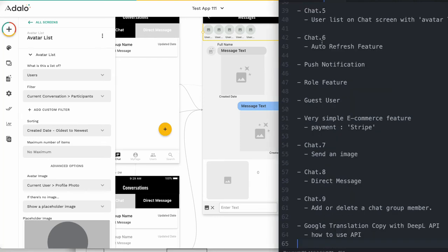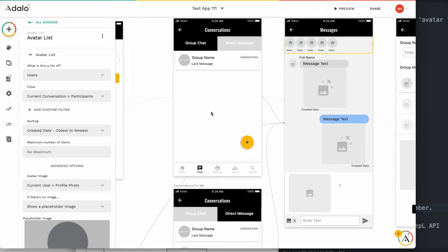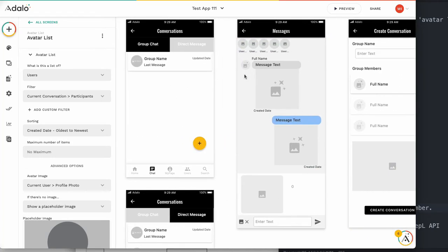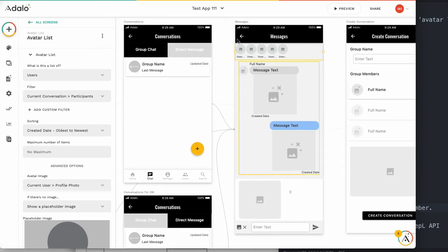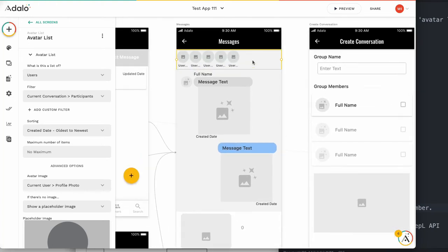Hi there, chapter 24. Today I'm going to explain how to add or delete a chat group member. We already have this sort of group chat and there are many members on the chat messages. When I want to add and delete these members, what should we do? Let me explain.